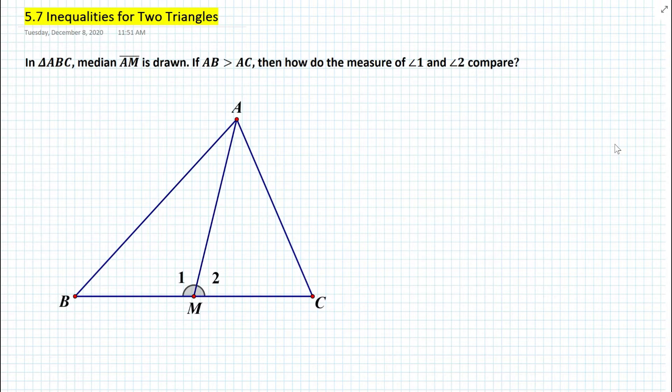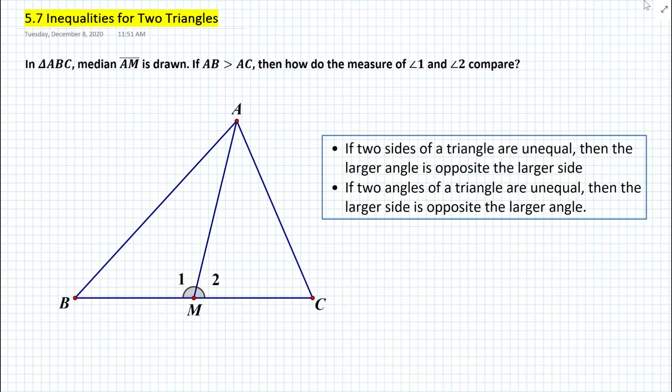How do we deal with these types of problems? How can we formulate a theorem that pertains to not just one triangle but two different triangles? In our previous lessons we learned the following two theorems: if two sides of a triangle are unequal then the larger angle is opposite the larger side, and conversely if two angles of a triangle are unequal then the larger side is opposite the larger angle.